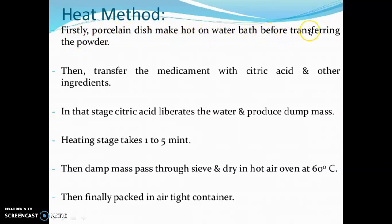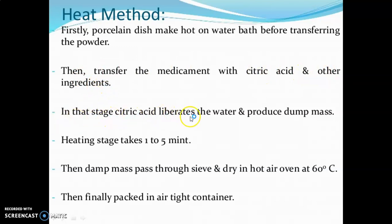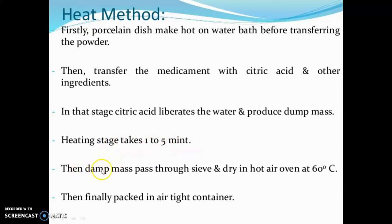The methods of preparation of effervescent granules are: the heat method and the wet method. In the heat method, a porcelain dish is made hot on a water bath before transferring the powder. The medicament is transferred with citric acid and other ingredients; the citric acid liberates water and produces a damp mass. The heating stage takes one to five minutes. The damp mass is then passed through a sieve and dried in a hot air oven at 60°C, then finally packed in an airtight container.